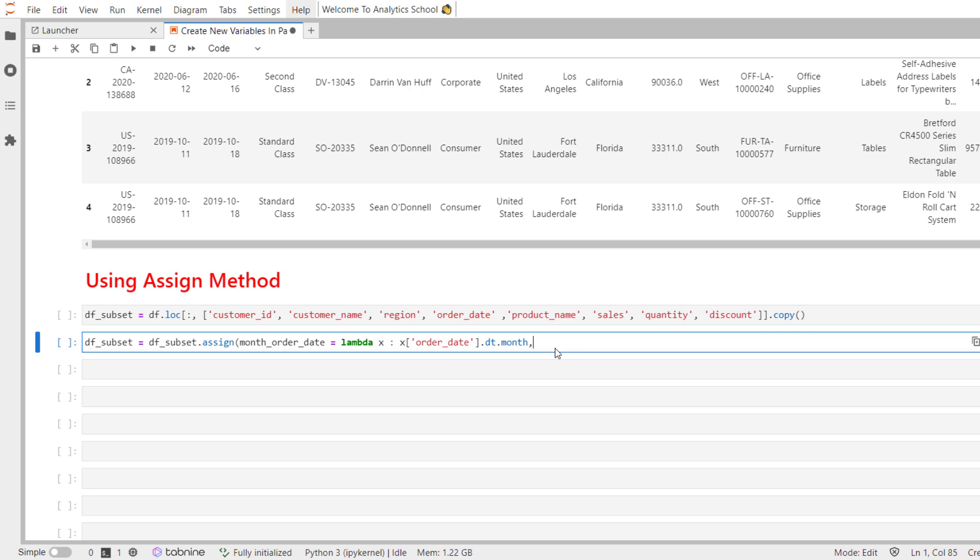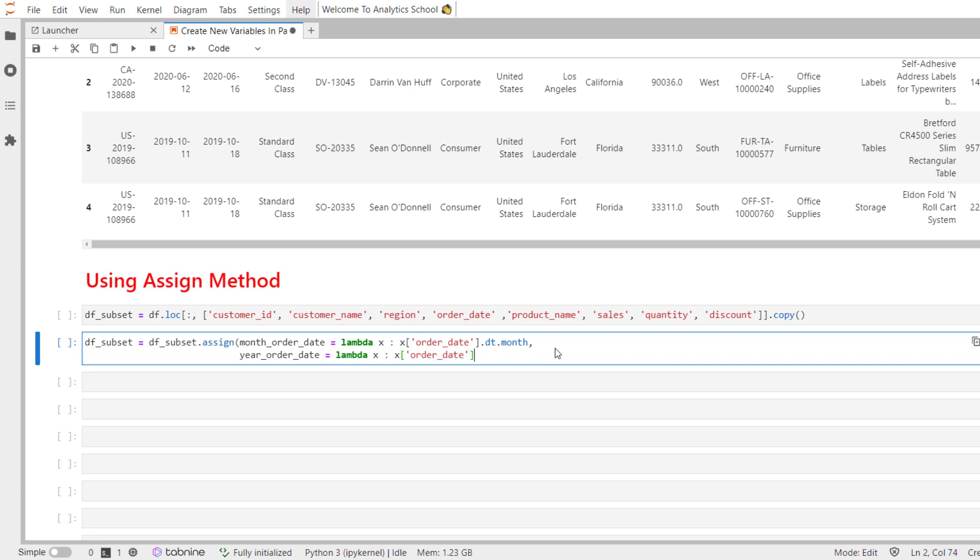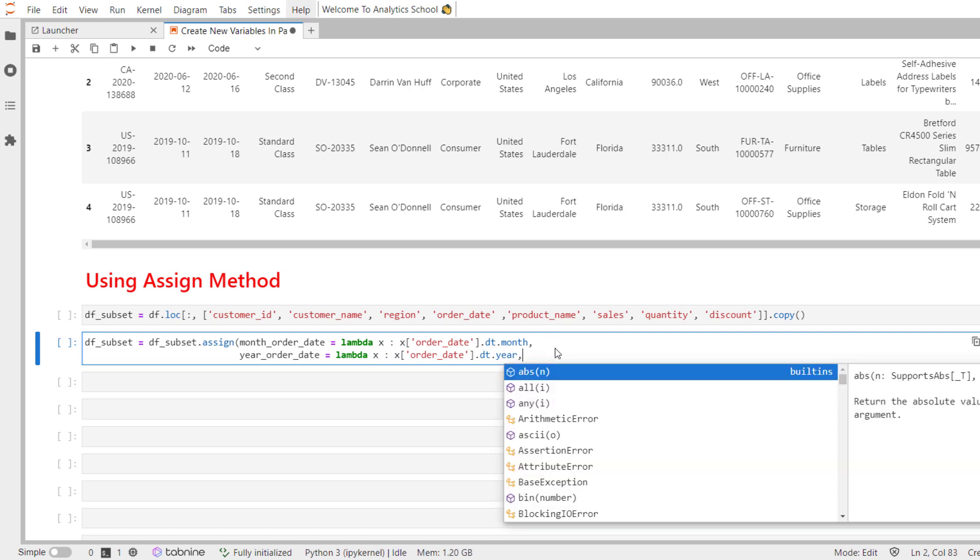Now let's create year_order_date. Let me call dt accessor and year. And this anonymous function will create a new variable called year_order_date and retrieve the year information from the order_date field.